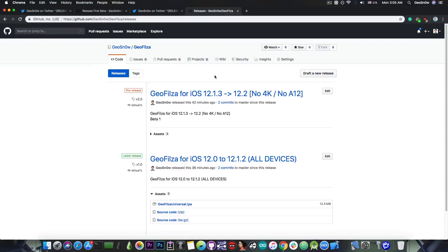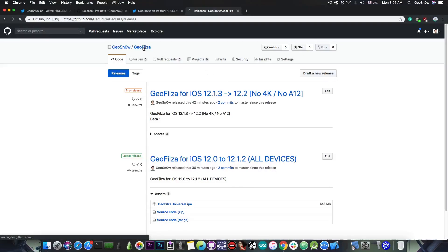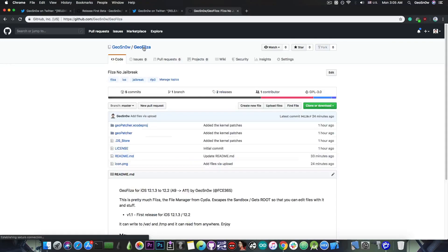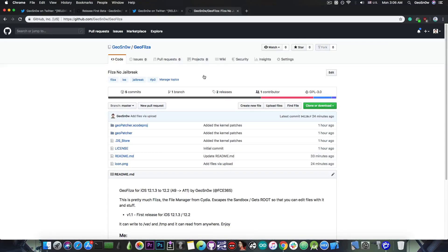The A12 devices being the iPhone XS, XS Max and XR, and the 4K being the iPhone 5S and the iPhone 6 and 6 Plus. These are not supported for the moment because the exploit does not support these devices.